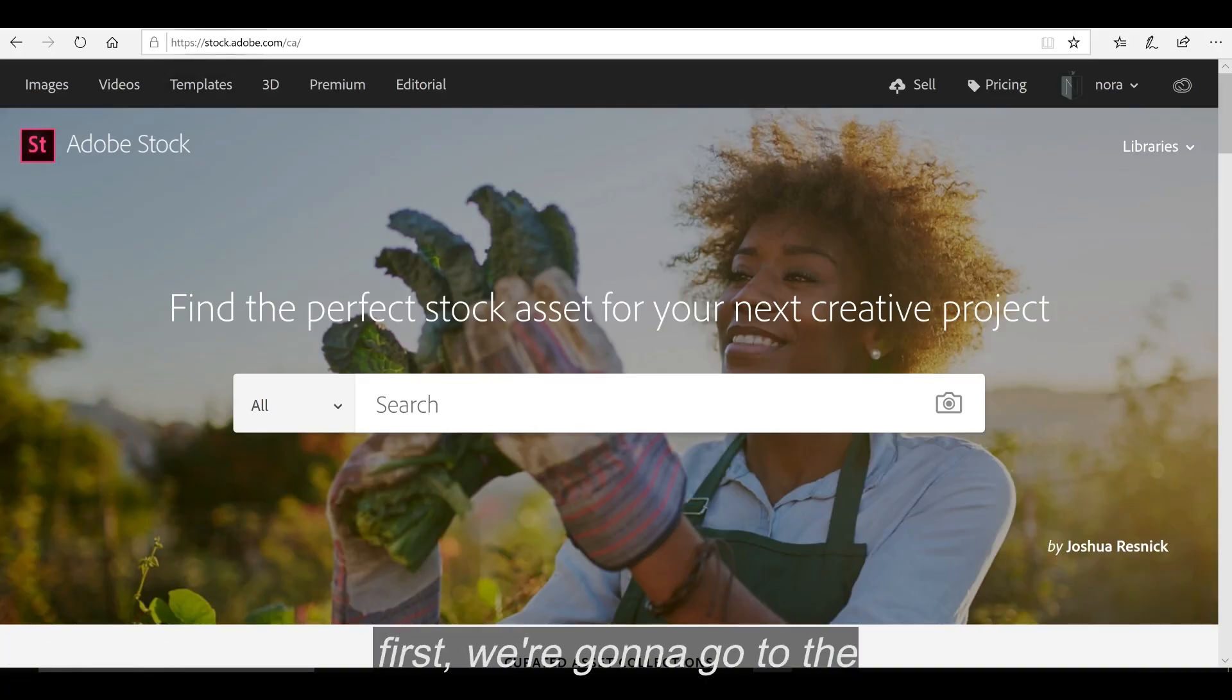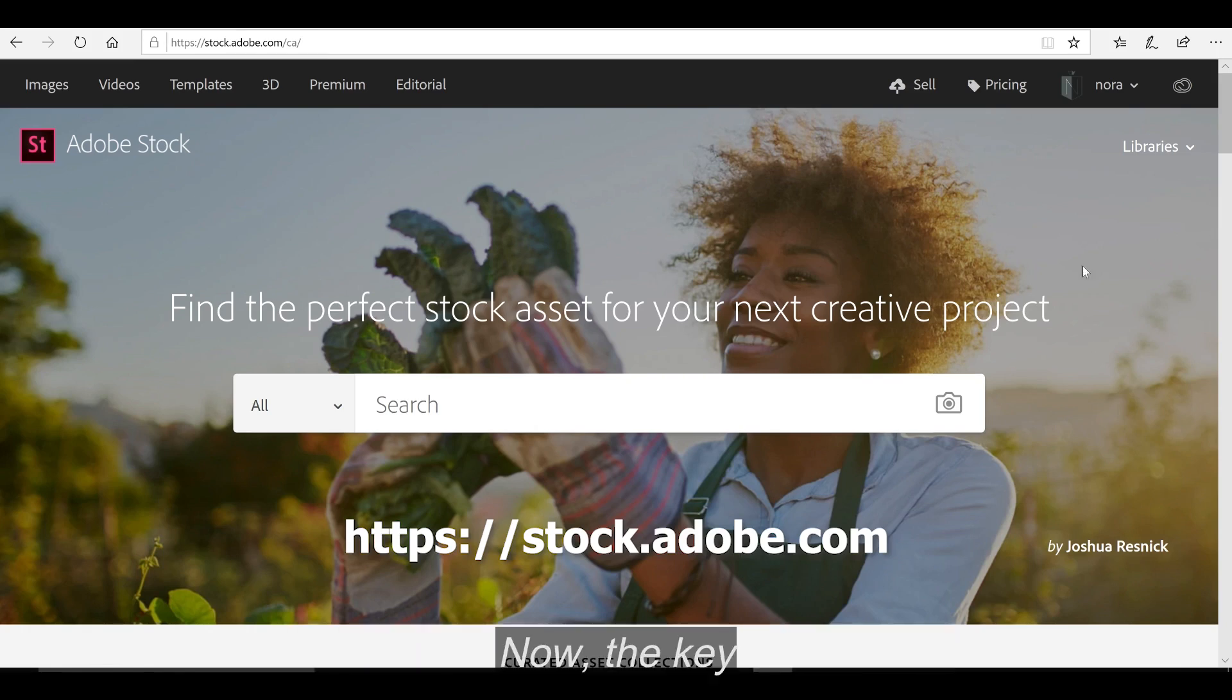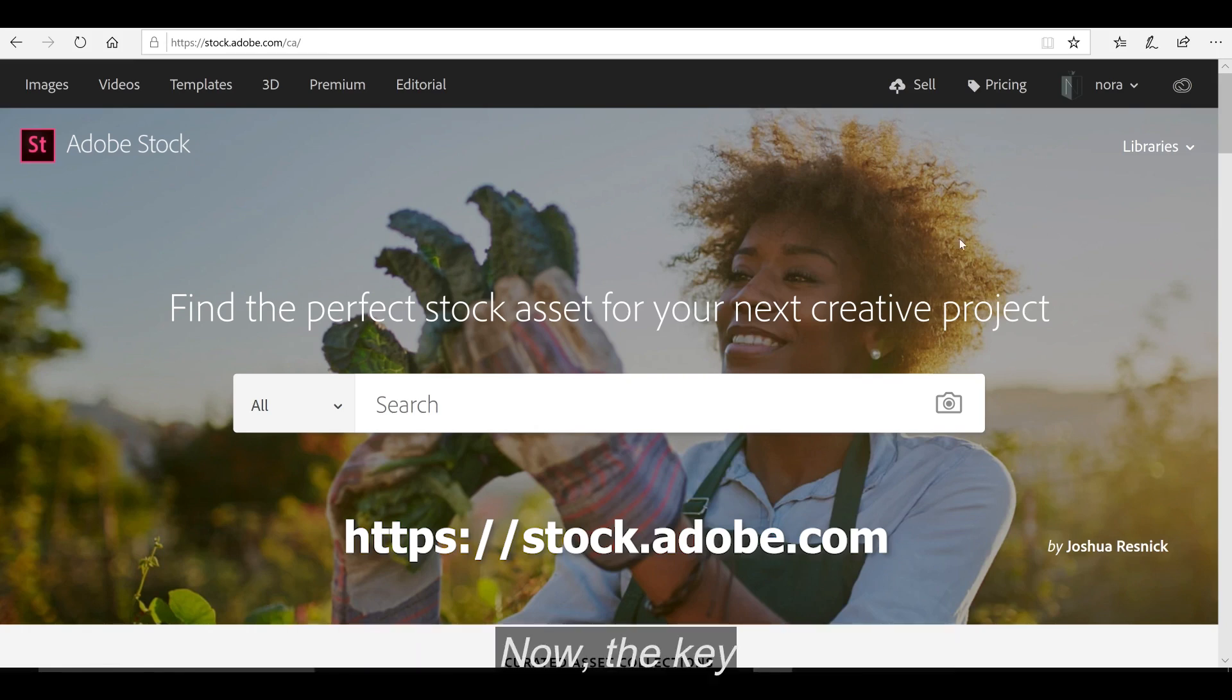First thing first, we're going to go to the website, stock.adobe.com, and log in.